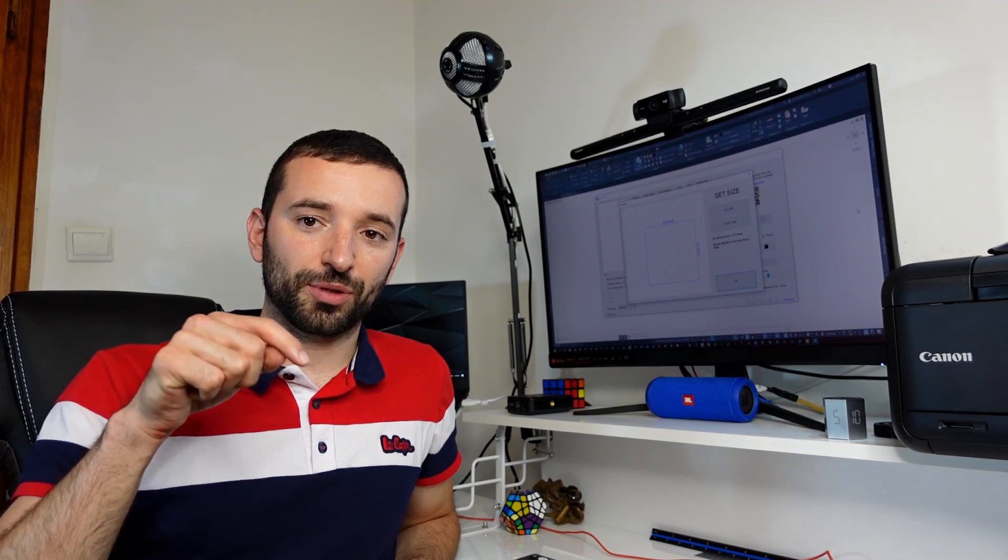Alright, and that's pretty much all guys. I hope you enjoyed the video. If you have any comments, put them in the description below, and don't forget to subscribe to my channel. Ciao for now!